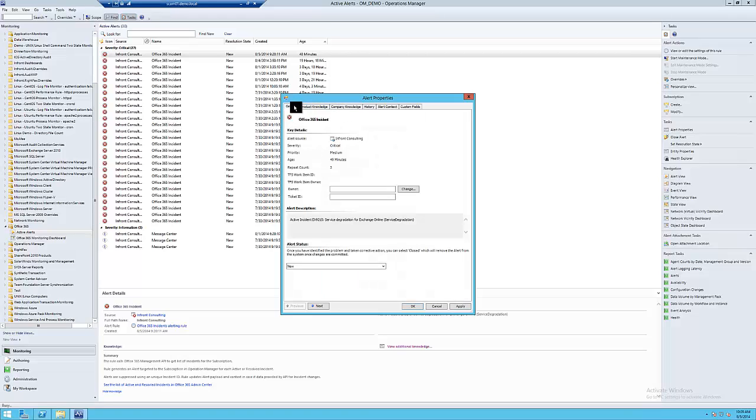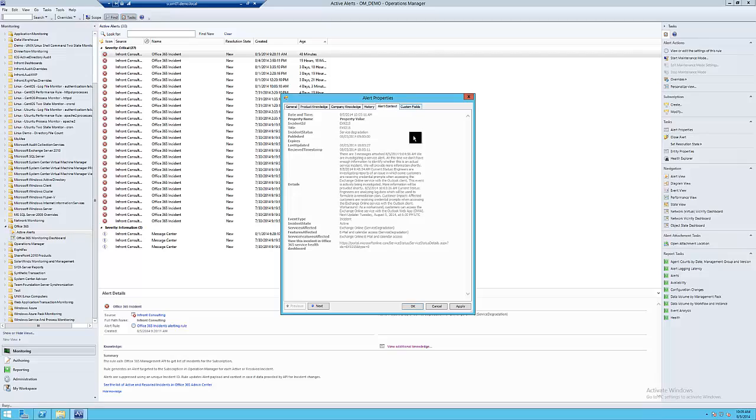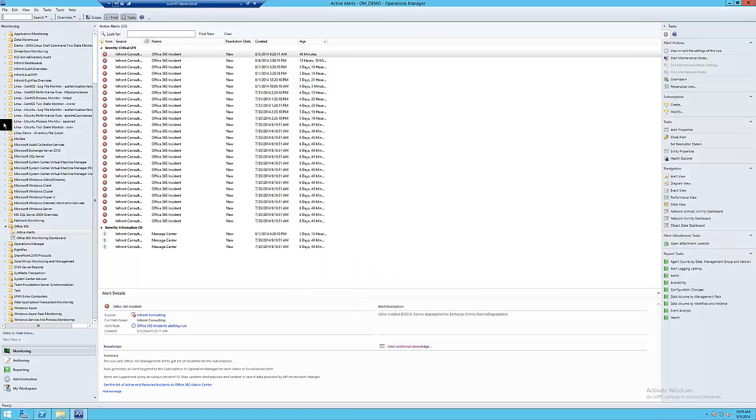As Office 365 incidents are updated, the alerts are updated as well. This means you get an up-to-date report on the incident's status, and can provide status changes as they occur to your management team. This helps keep them happy, and that helps keep you happy.